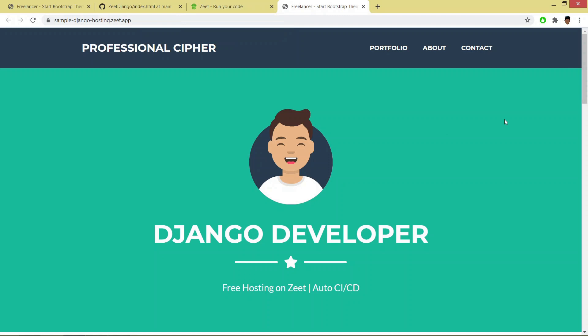This is how you can deploy your Django application on server for free. You can also host React apps, JavaScript projects, Python projects, Golang, on Zeet for free.